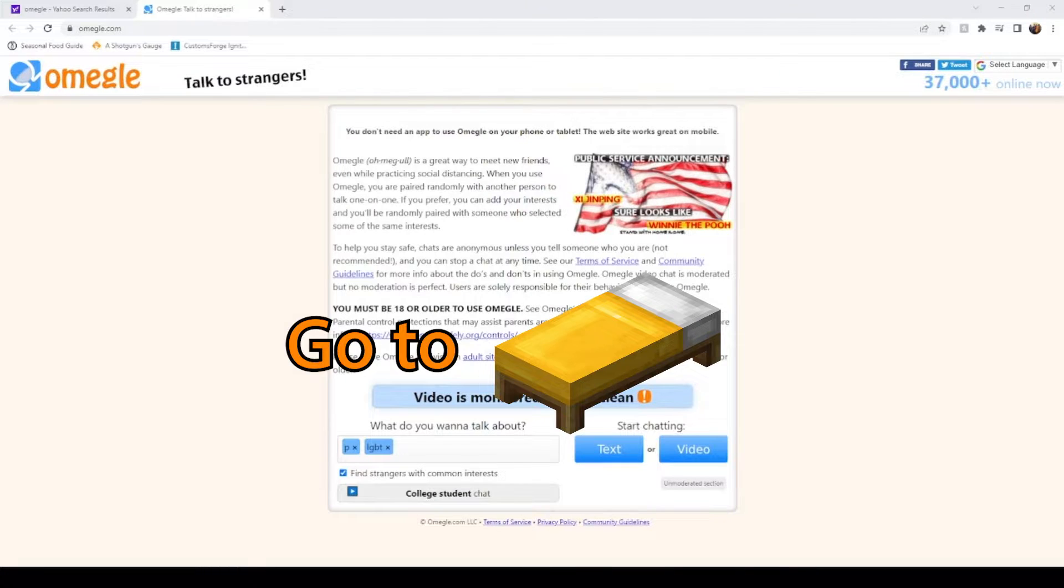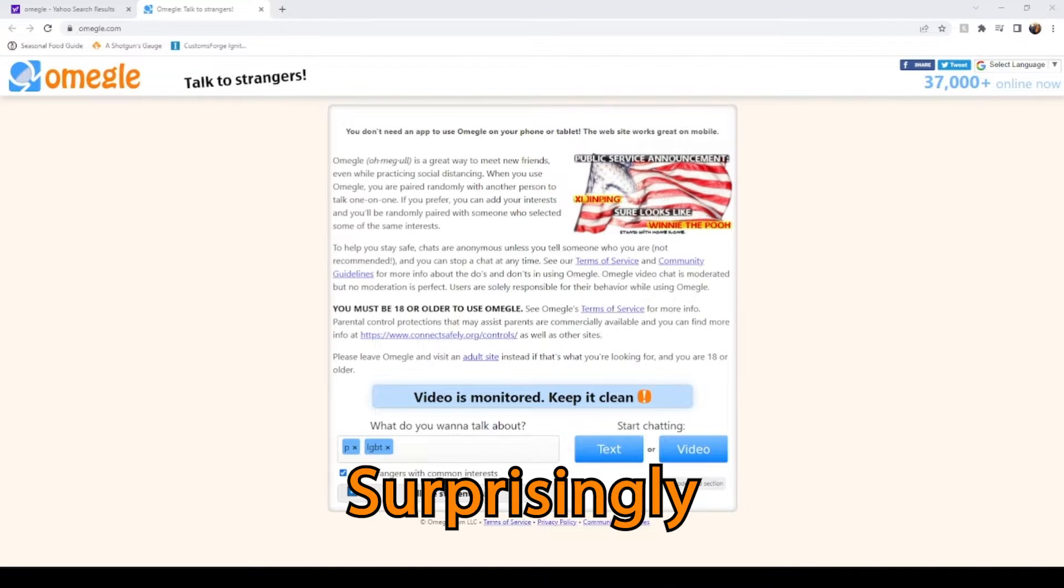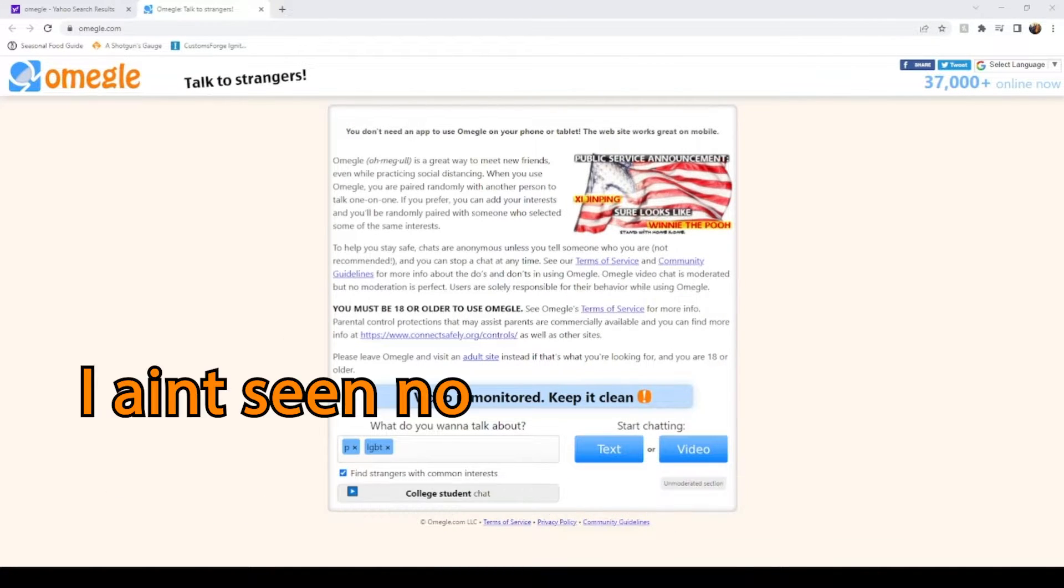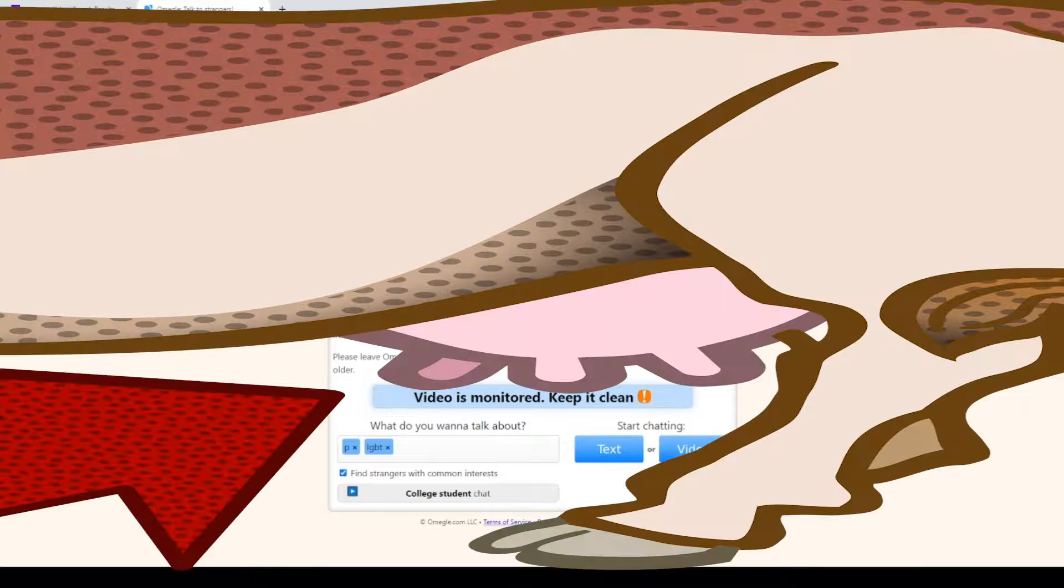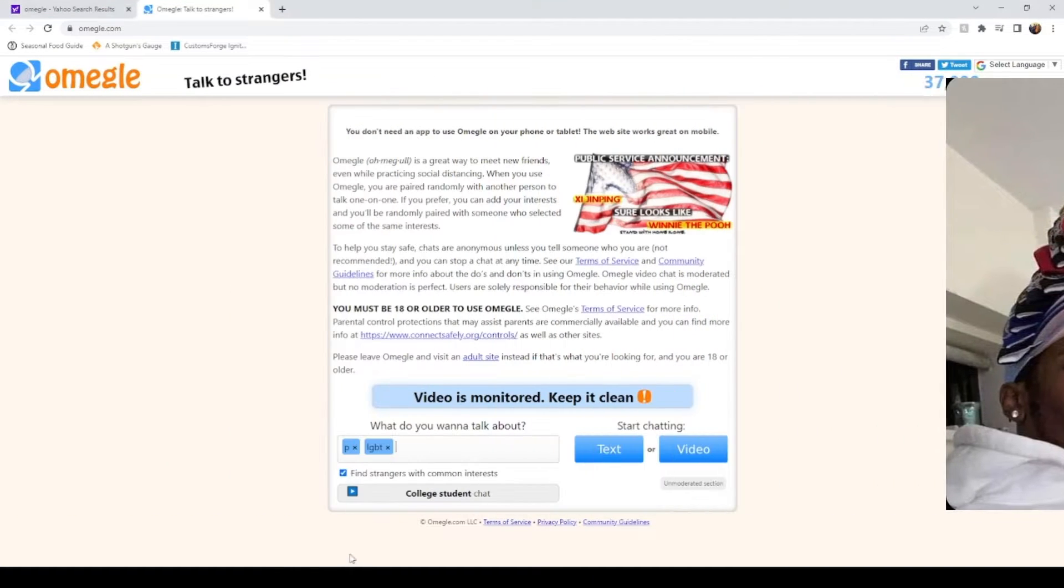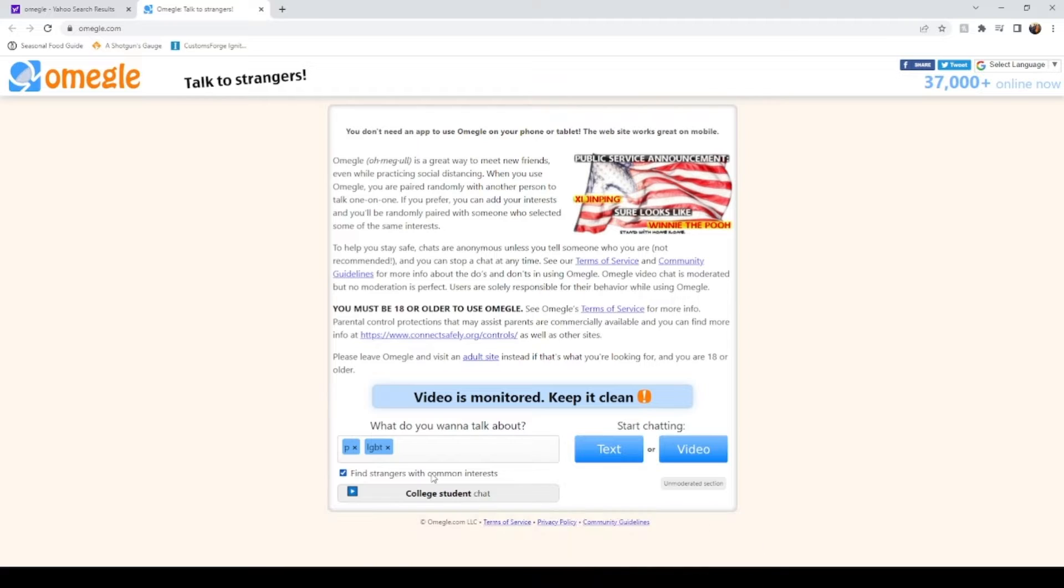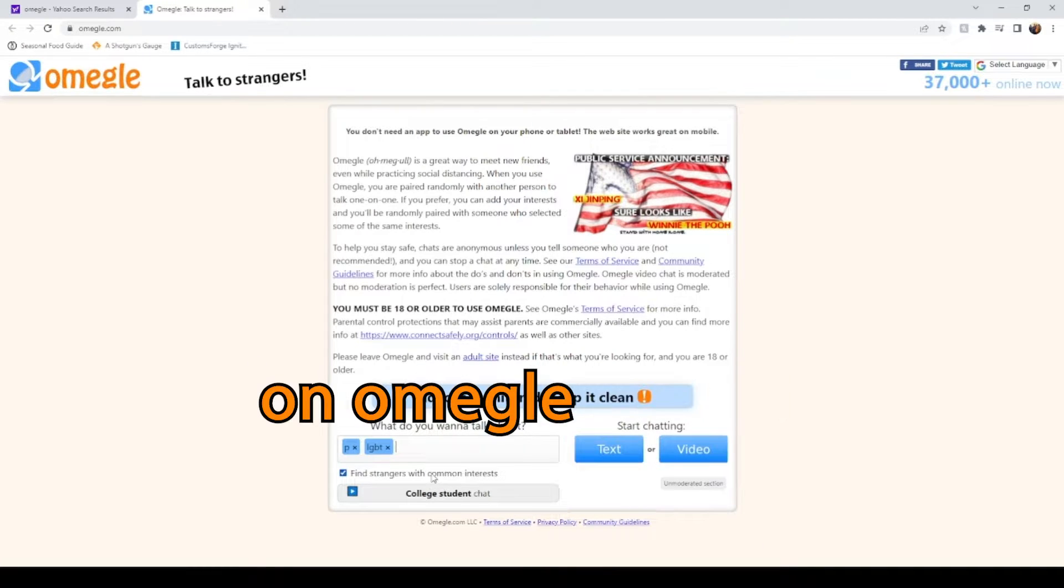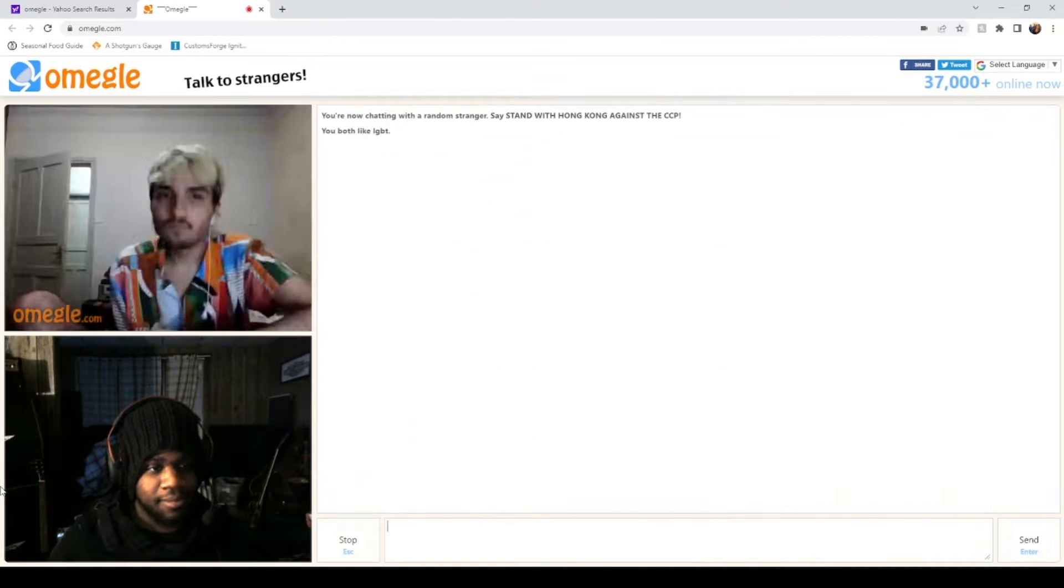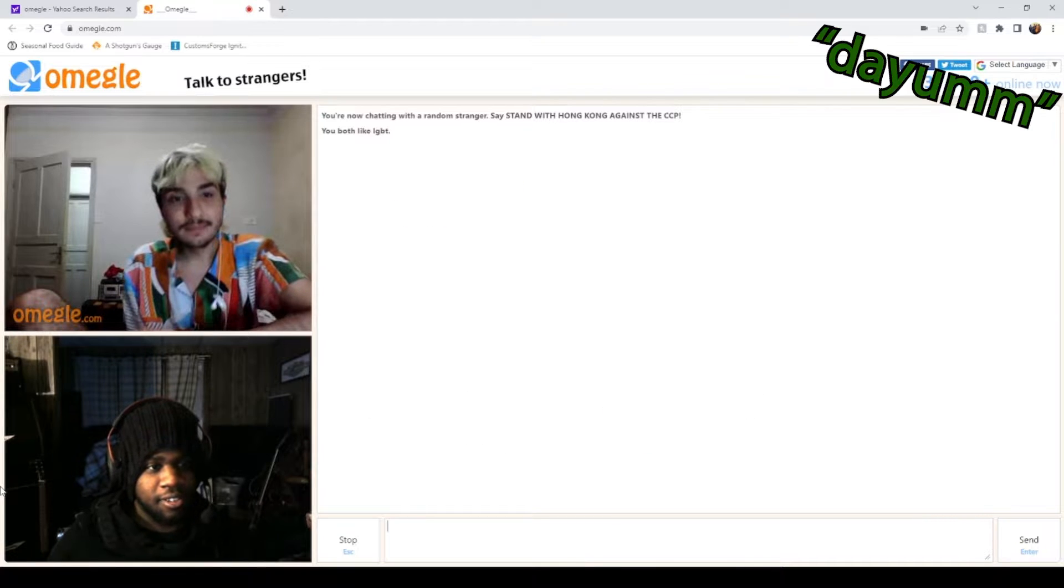Go to bed, dude. Surprisingly I was on here for a couple of hours. I ain't seen no dick, I ain't seen no tit. I already got banned on Omegle once. Oh, you again?